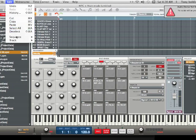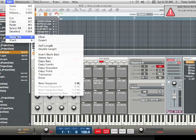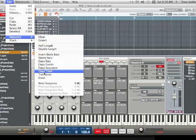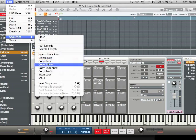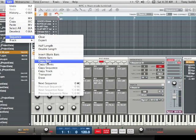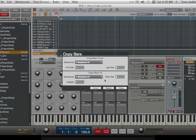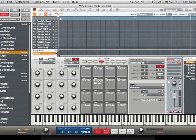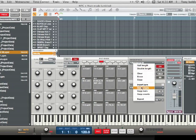You can go to Edit, hit Sequence, and do it like this — you can copy bars, copy sequences. Or, instead of going up there, you can just double-click right here on the side and do the same thing.